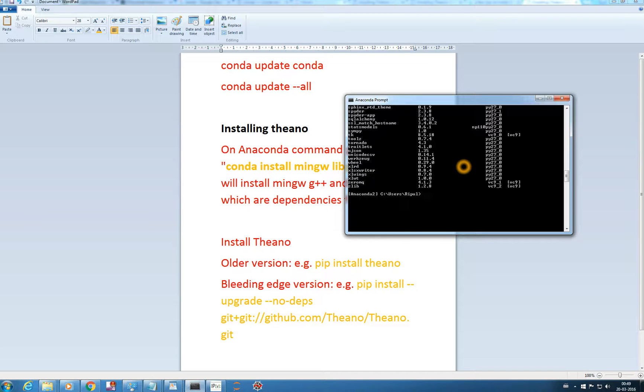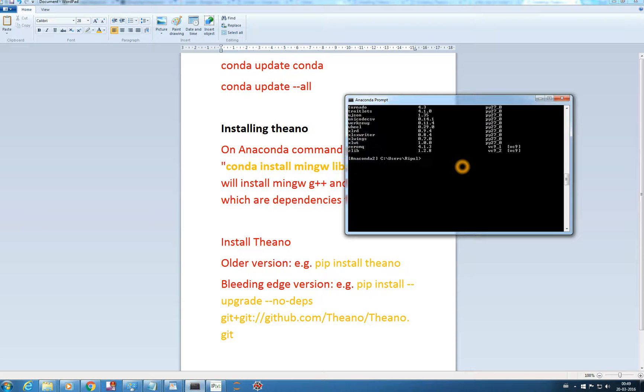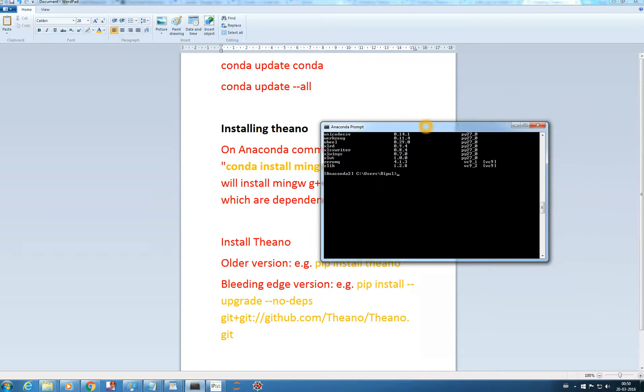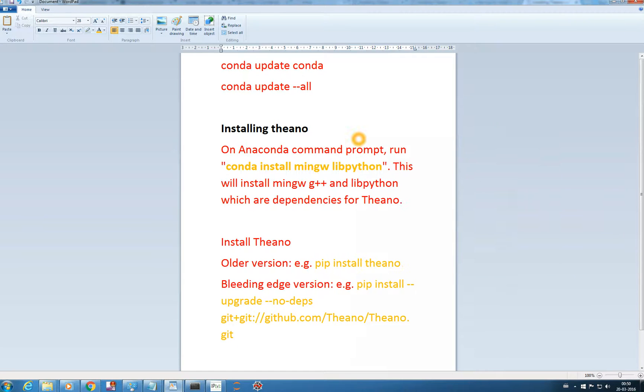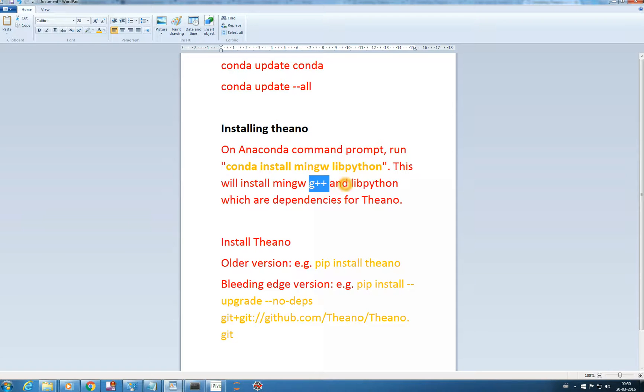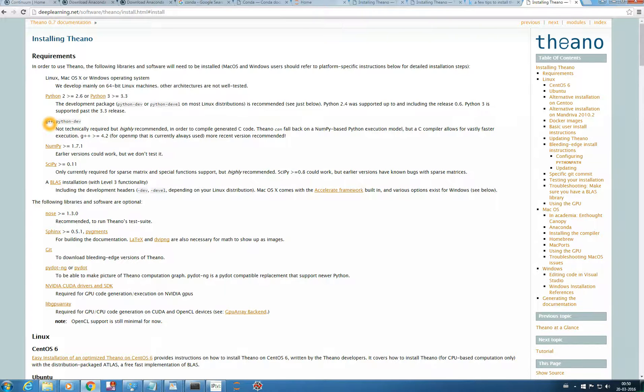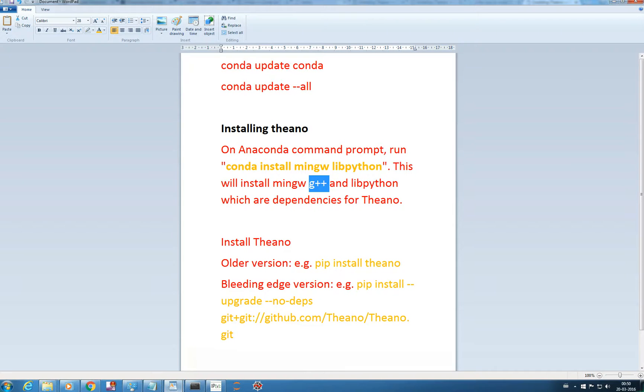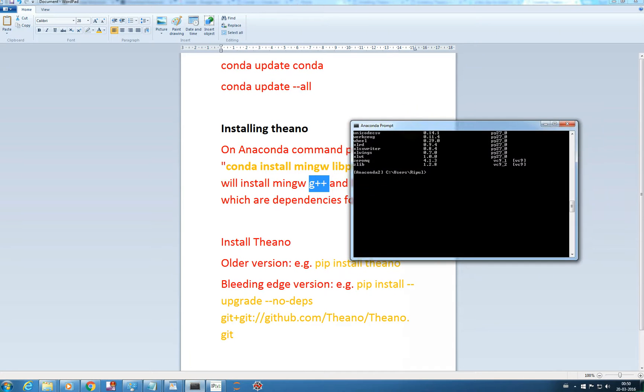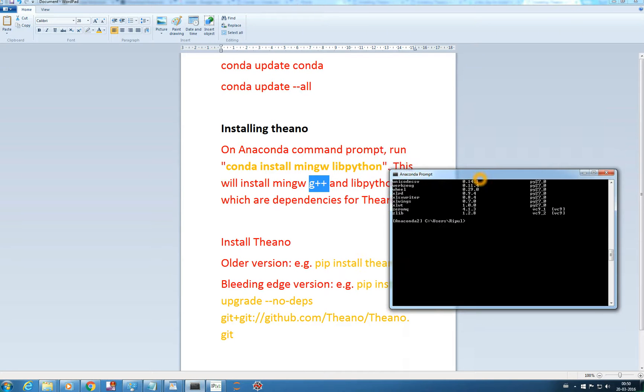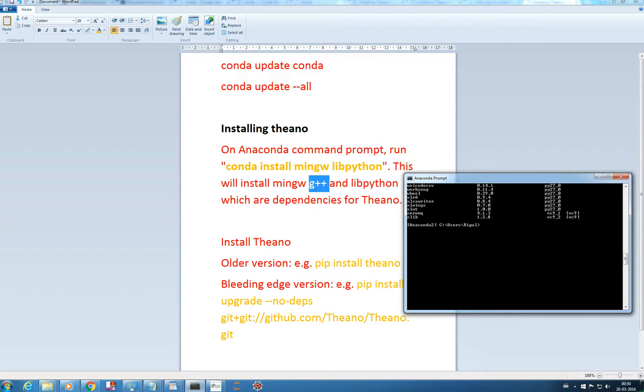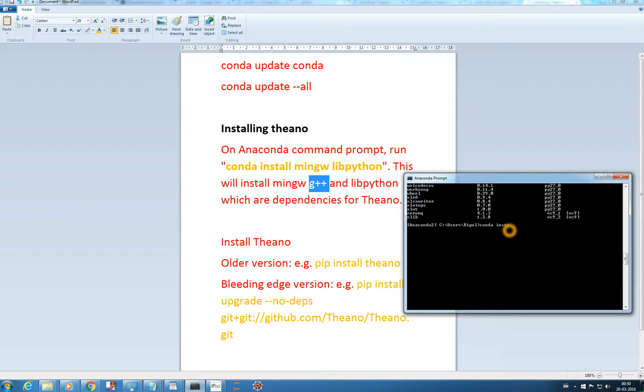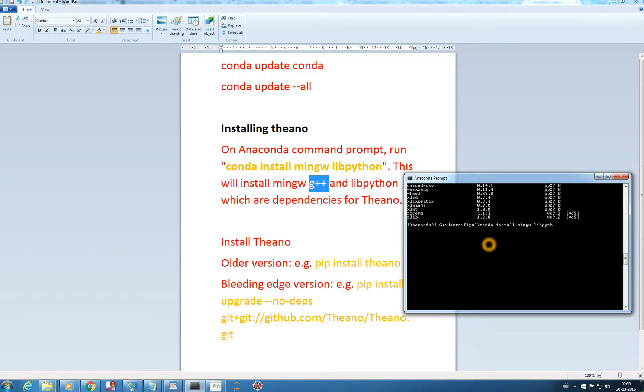For you it will ask for permission yes or no, just give yes and it will update. Once we're updated with our Conda package we'll install Theano. For installing Theano we need to get G++. Theano is dependent on MinGW G++ and libpython. Conda is very simple to use for installing various packages. Just type: conda install mingw libpython. That's all, enter.